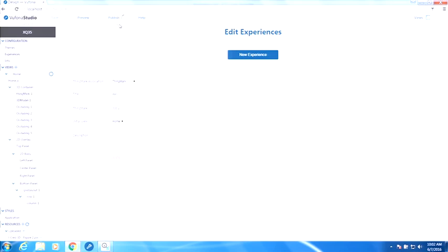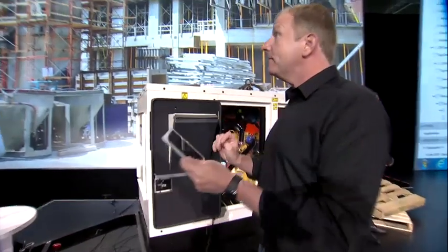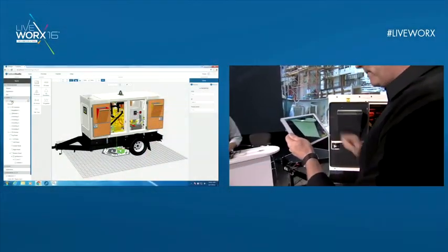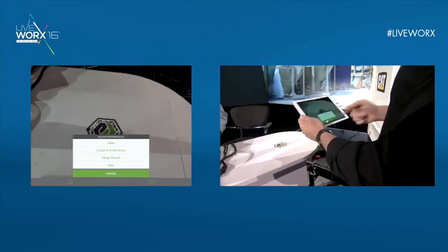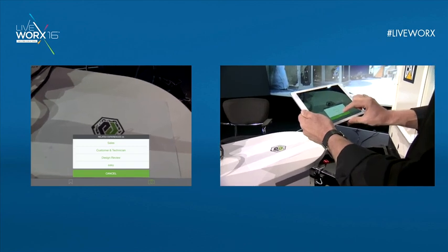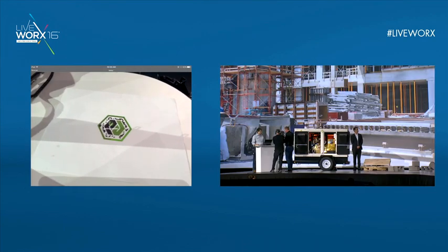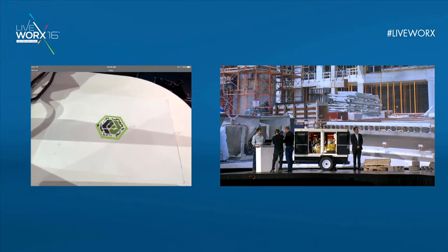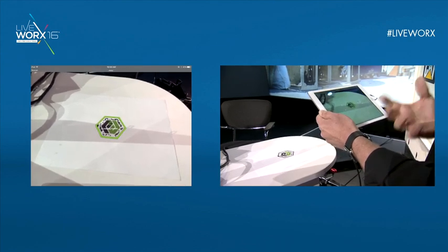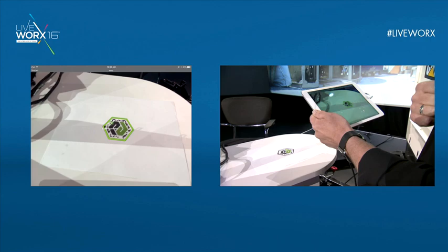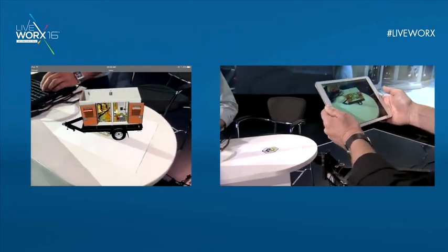Mark is going to publish the experience to the cloud. Now, when I pick up my iPad and open up Vuforia View, it's looking for a ThingMark. When I scan the ThingMark here on the table, it tells me there are a variety of experiences available. The bottom one is the one Mark just created. When I select Easy, it's downloading that experience and all the associated data down to the iPad. That massive amount of CAD data has been optimized — the original CAD dataset is 1.2 gigabytes, reduced to under 10 megabytes. And there you see the genset projected right on the tabletop.